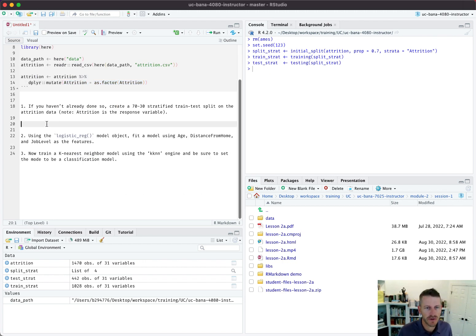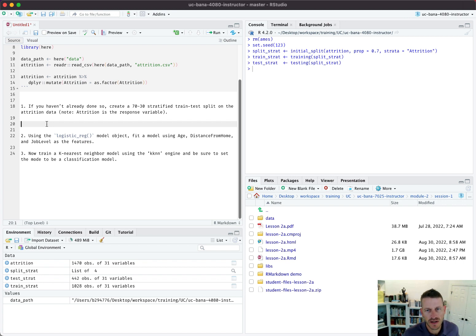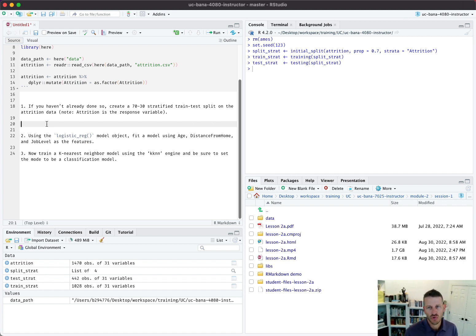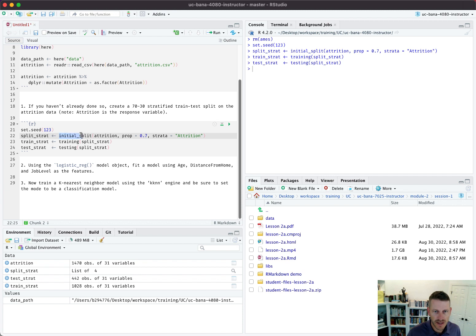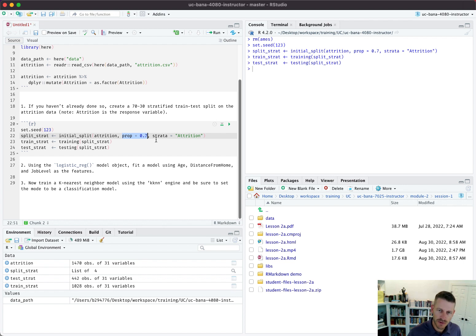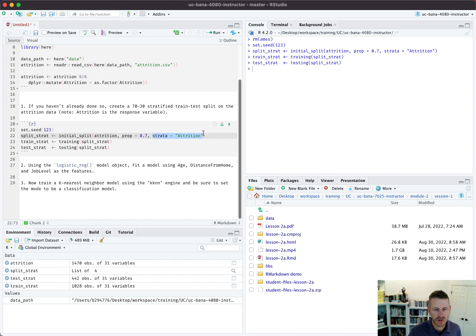Number one says if you haven't already done so, create a 70-30 stratified train-test split on the attrition data. So I've got this code here that's going to take the initial split of our attrition data - 70% training, 30% test - and I'm stratifying based on attrition.